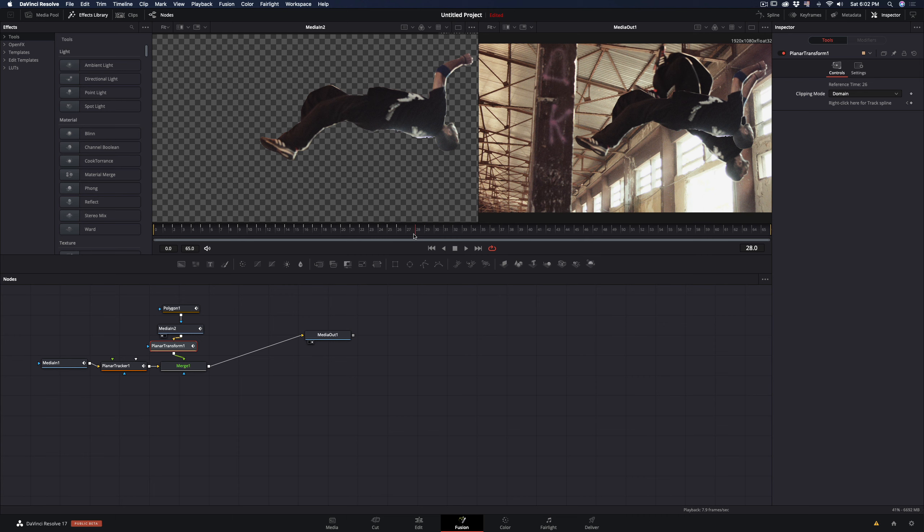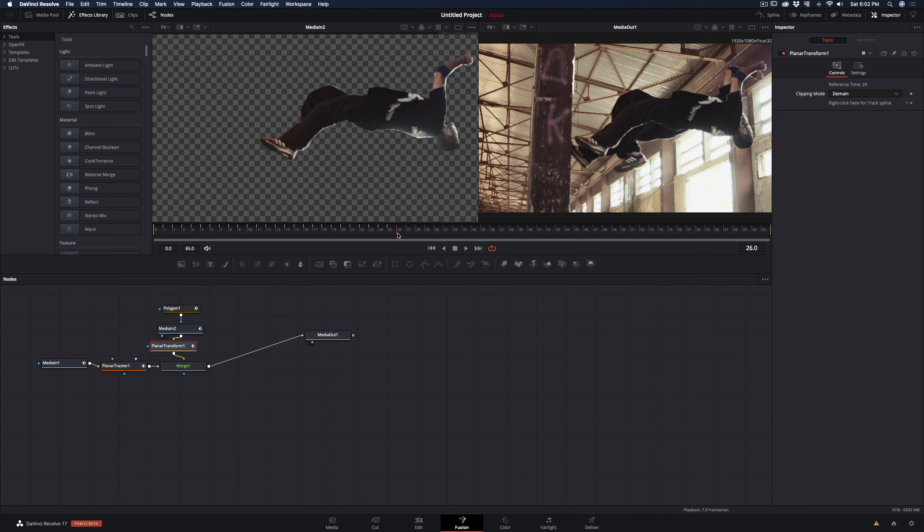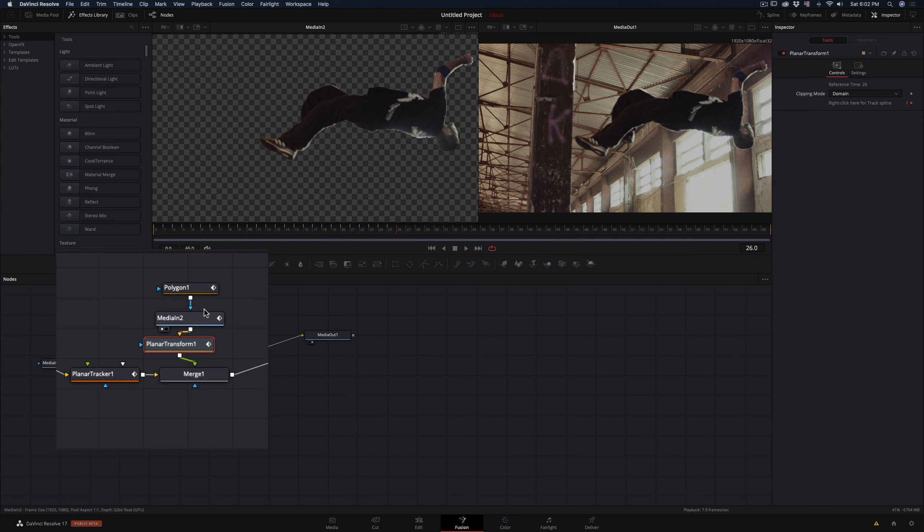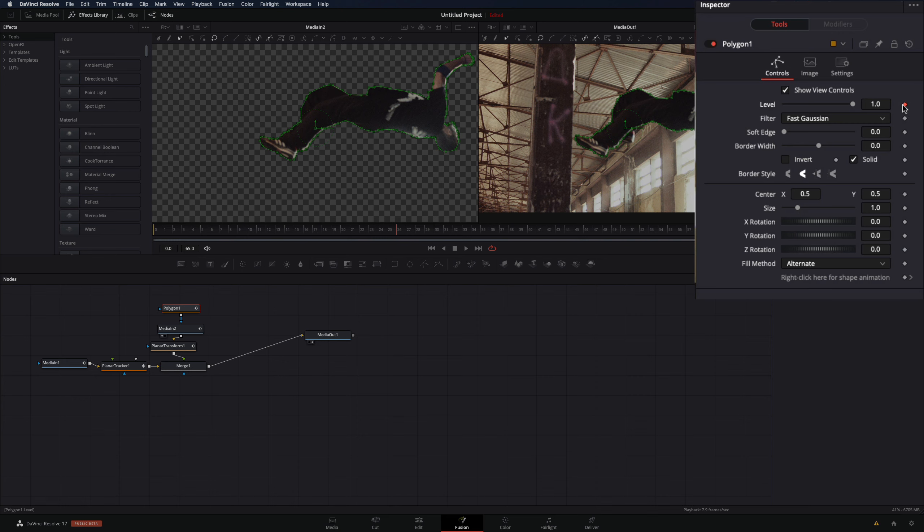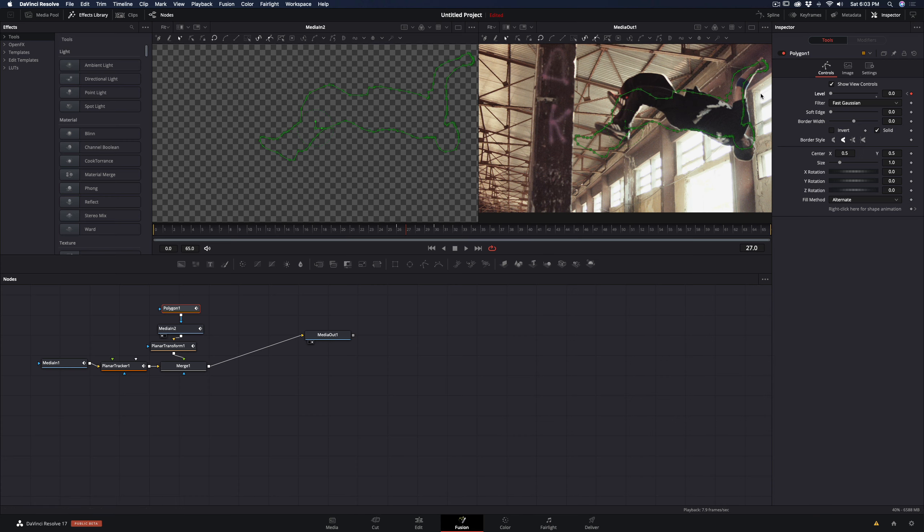Set your timeline where your both clips match together, and select the polygon node. In the control panel, hit the keyframe button for the level slider. We want our mask to be visible until this frame. Go one frame forward and bring the level slider down to zero. Now from this frame and on, our mask is not visible.